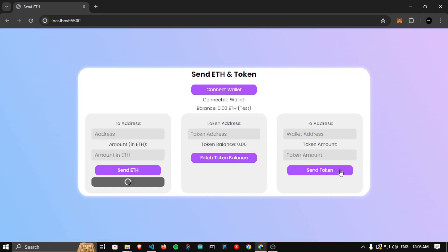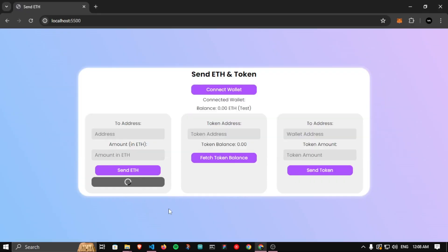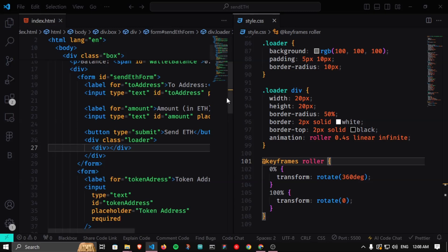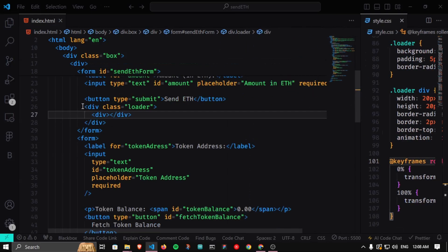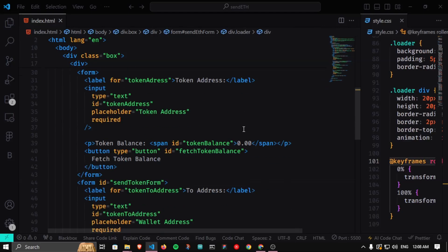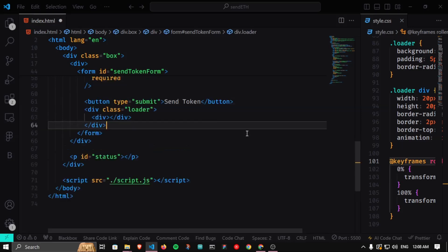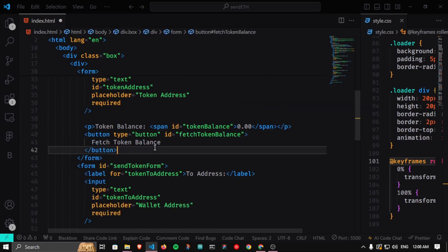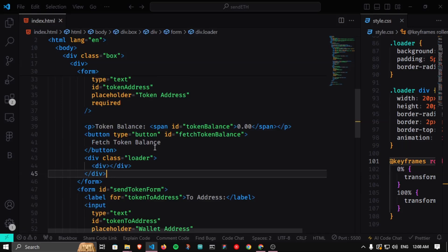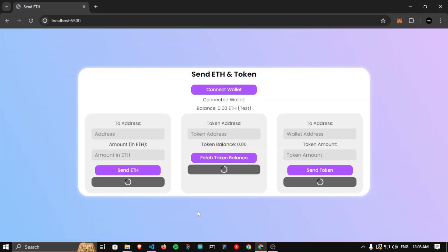If I save and come back to our code, we can see the loader is spinning very well. Now the basic HTML and CSS part is done. I'm going to place the same loader next to each button — for the Fetch Token Balance button and the Send Token button as well. Now all three loaders are visible below their respective buttons.